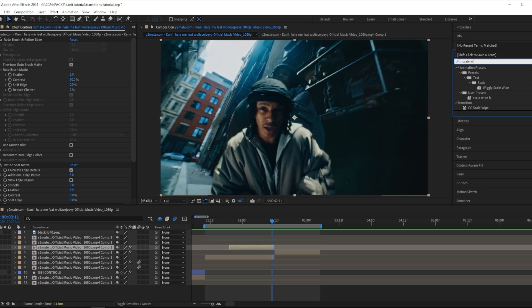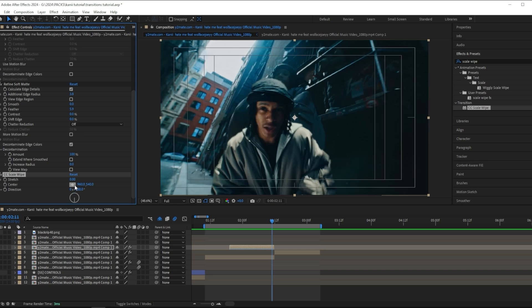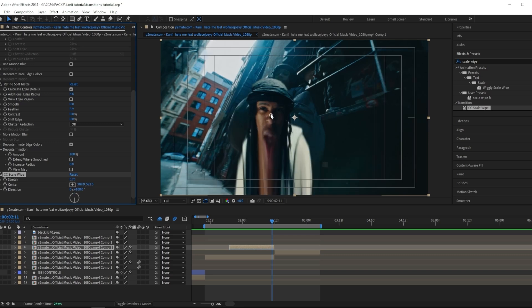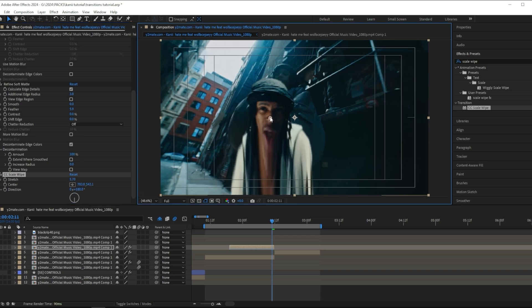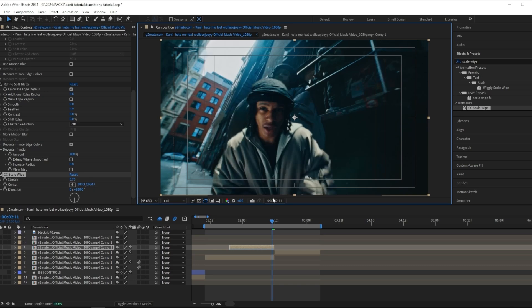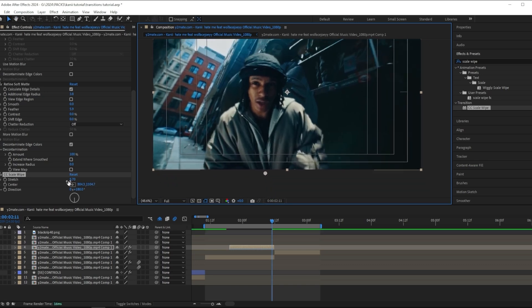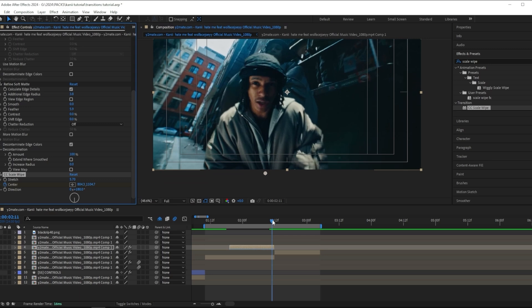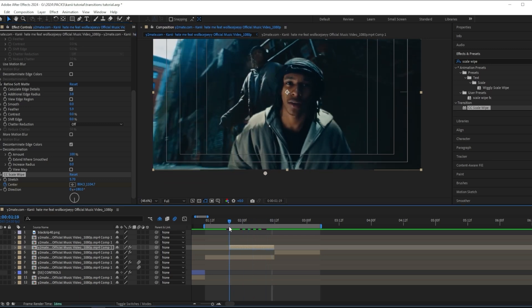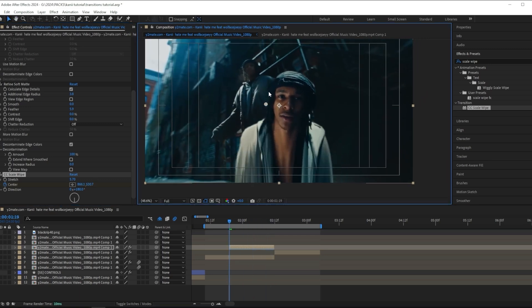Time reverse this, and I want to add a scale wipe effect to this. I'm going to change the direction of the scale wipe to 180 degrees. Then you want to grab the center of your scale wipe and drag this down.